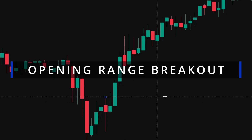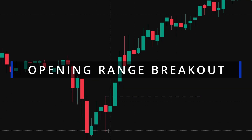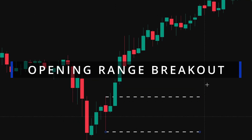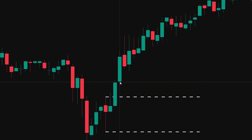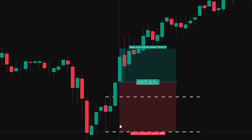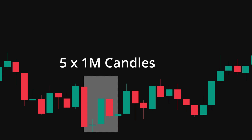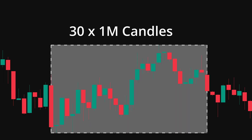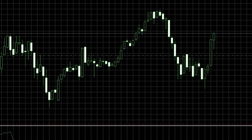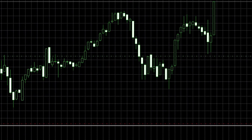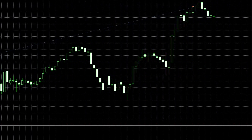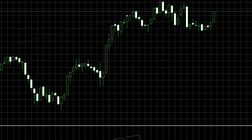The opening range breakout is one of the most popular day trading strategies, and it normally uses the first 15-minute candle of the market open. But is that actually the best way to trade it? What about using the 5-minute ORB or even the 30-minute ORB? I backtested 5 years of data to find out which is the best ORB setting.